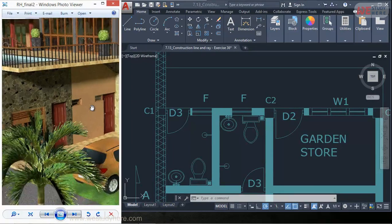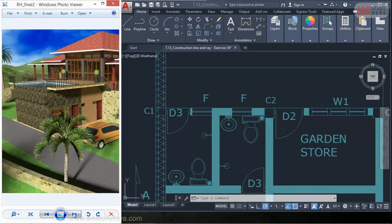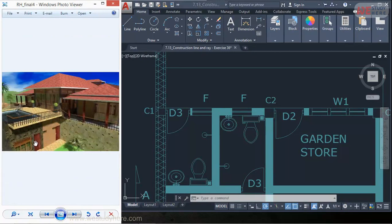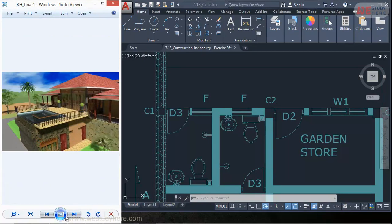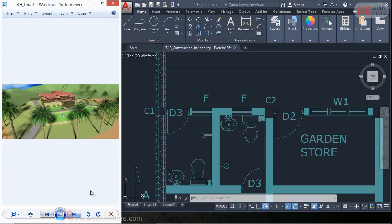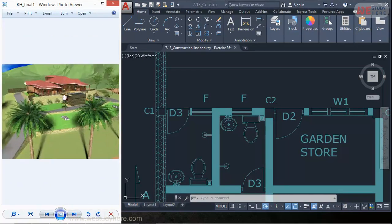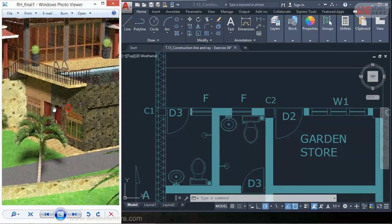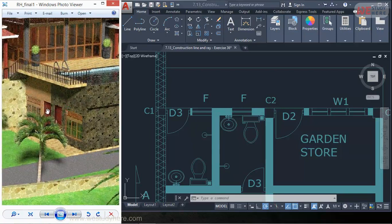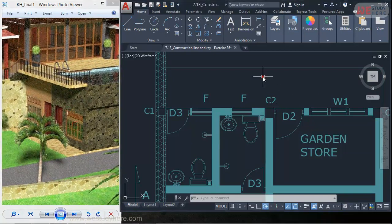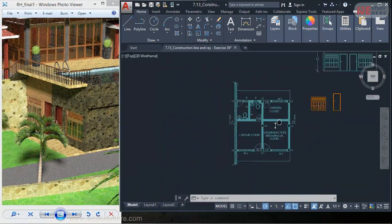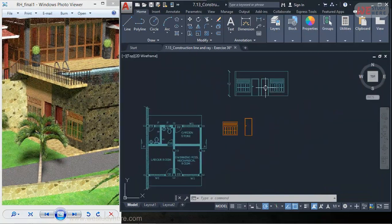And this is the access for this garden store. But the elevation I have given is on the opposite side, the other side. So I'll check the other side. Yes, this one. And here we have window, door, door, window. So that's what we can see here. And that is the elevation.